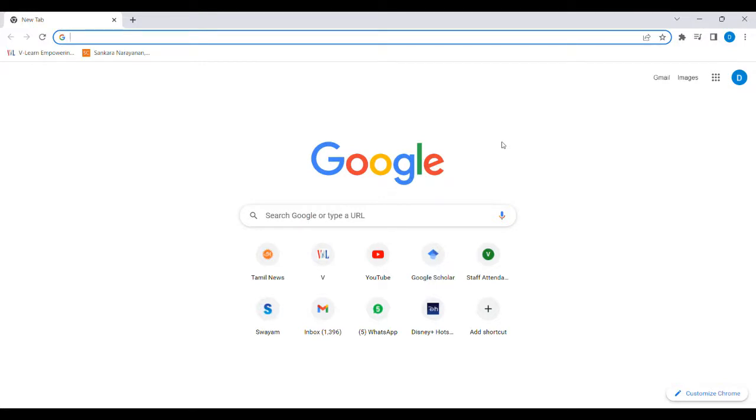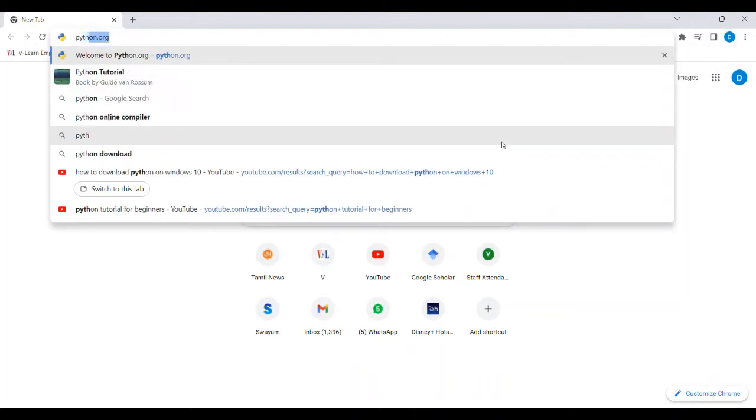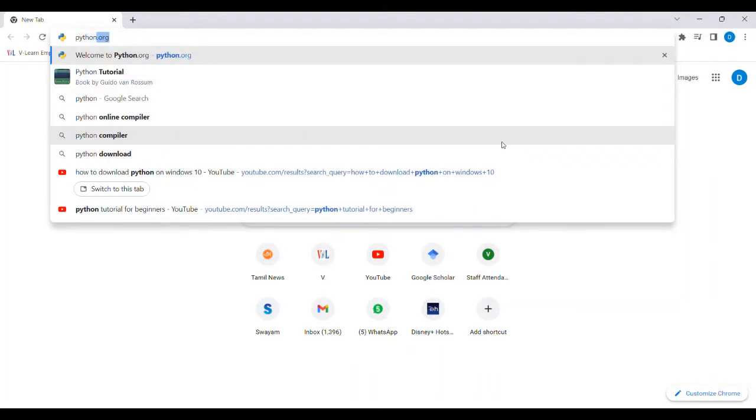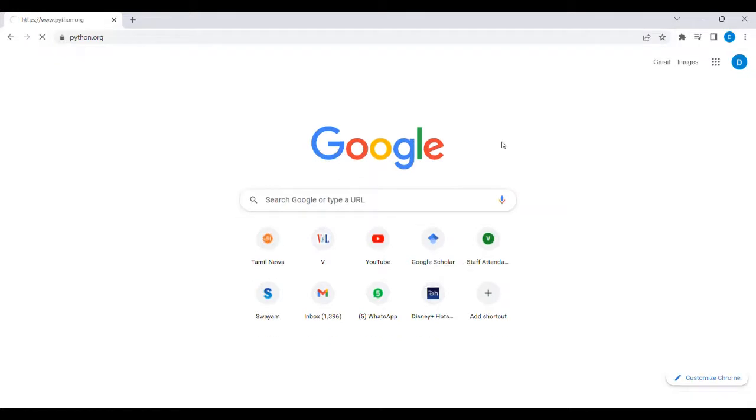Step number one is to go to any browser. Here I have opened Google Chrome. The official website for downloading Python is python.org. Just click that link.